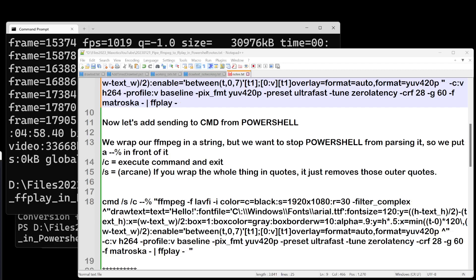This video is going to be about some tricks I learned in piping FFmpeg to FFplay in PowerShell. This might have some other applications for anything you might want to pipe in PowerShell that you normally could do very easily in the command prompt.